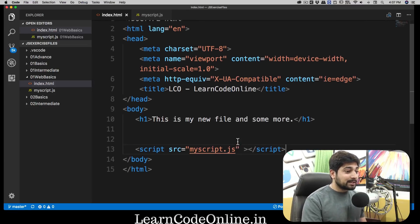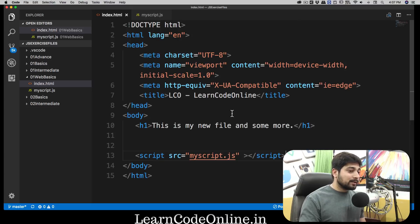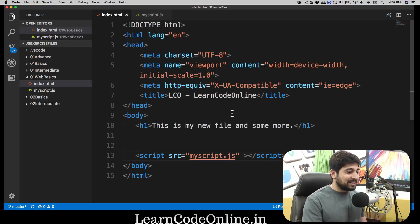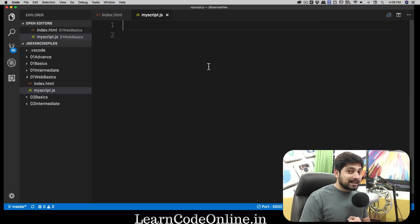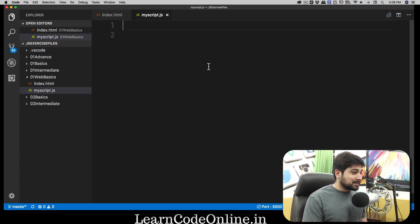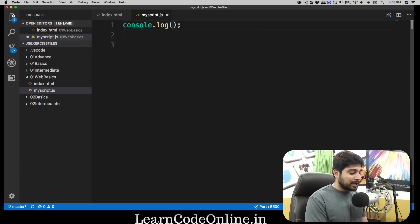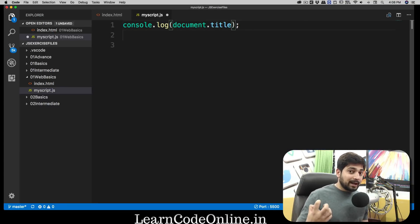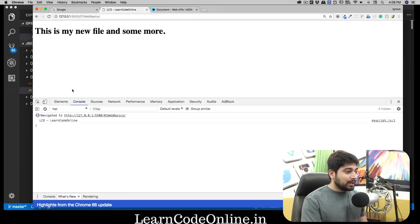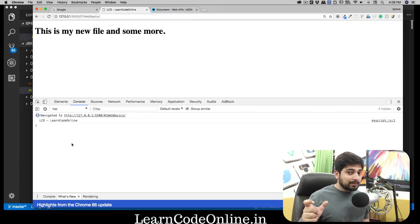Goal number one: I want to select the title tag and change it from 'LCO - Learn Code Online' to simply 'I got changed'. My JavaScript file is already attached. How you manipulate something is totally dependent on what you get back when you call it. When you call the title tag with `document.title`, you get back the text inside the title tag — not the tag itself. Let me log that to show you.